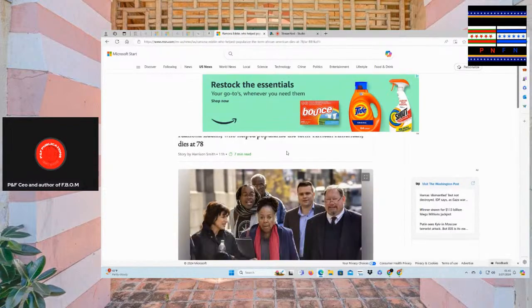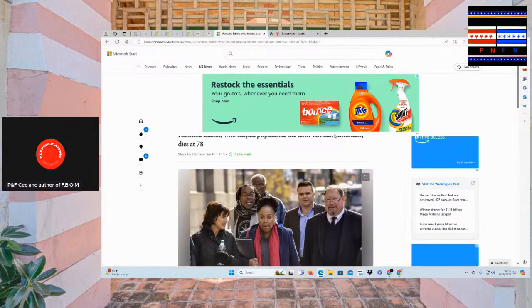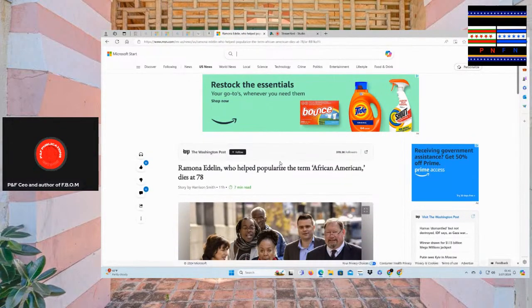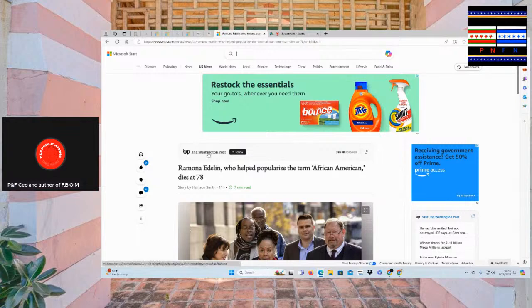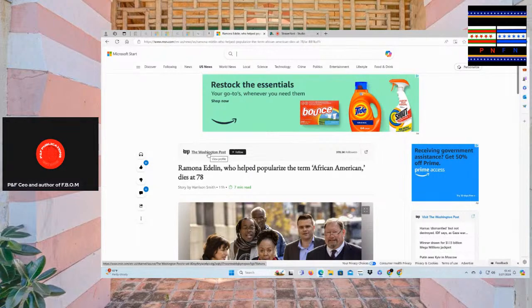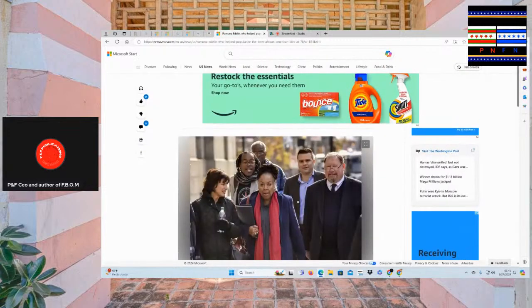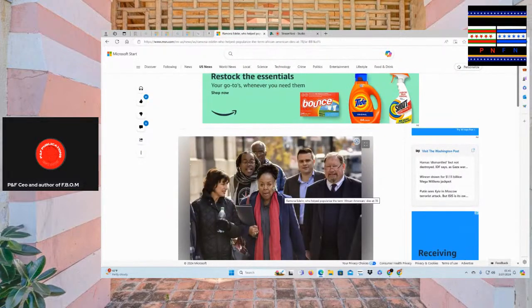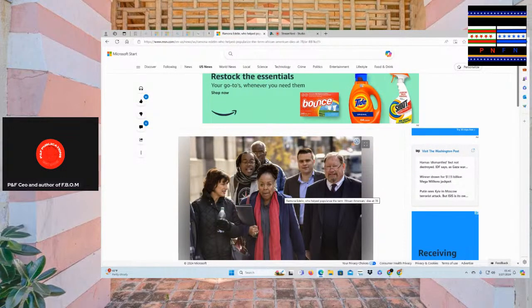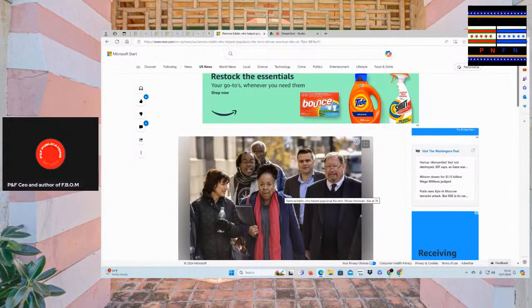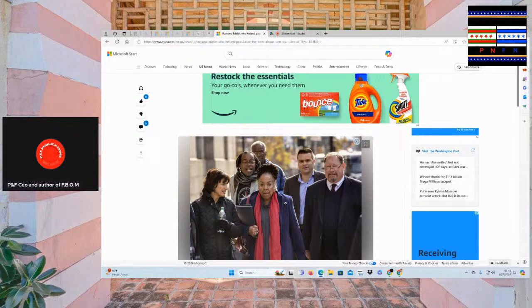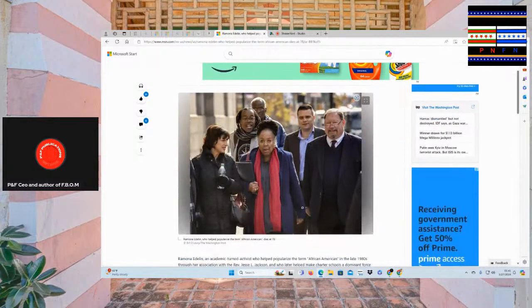So let's chop it up with Ramona Adelaide, who helped popularize the term African American, and this is on the Washington Post. Ramona Adelaide, as you can see, she kind of resembles Michelle Obama.